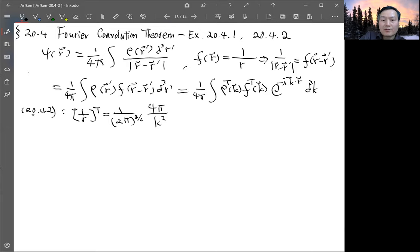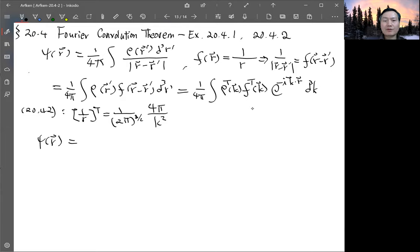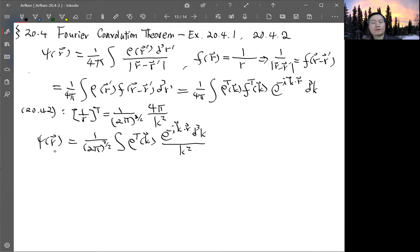By equation 20.42, the Fourier transform of 1/r in three dimensions is given by (2 pi)^(3/2) times four pi divided by k squared. So the electric potential psi(r) becomes an integral of the Fourier transform of the charge density times e to the minus i k dot r, d-cubed-k, divided by k squared.